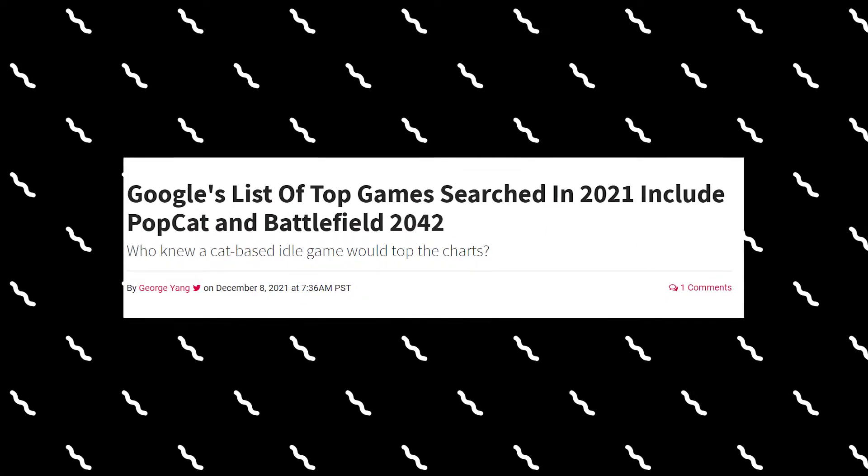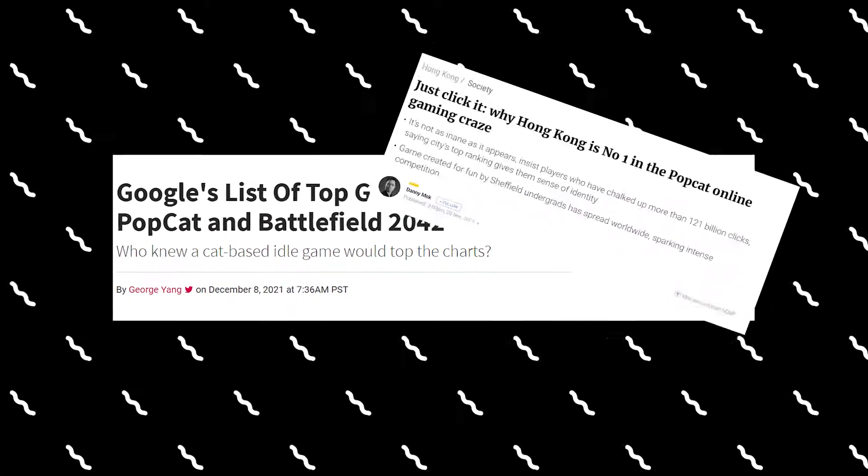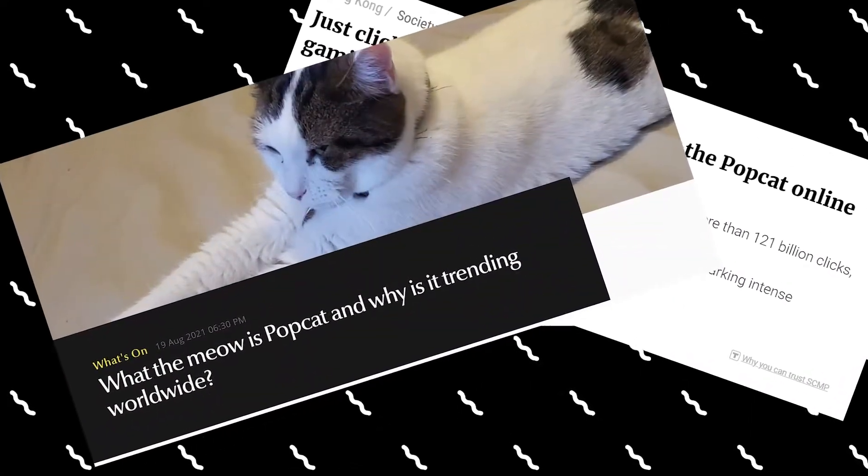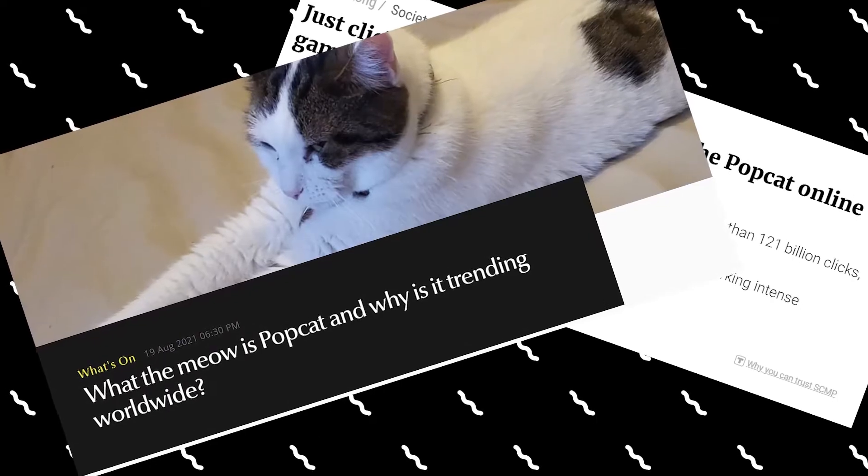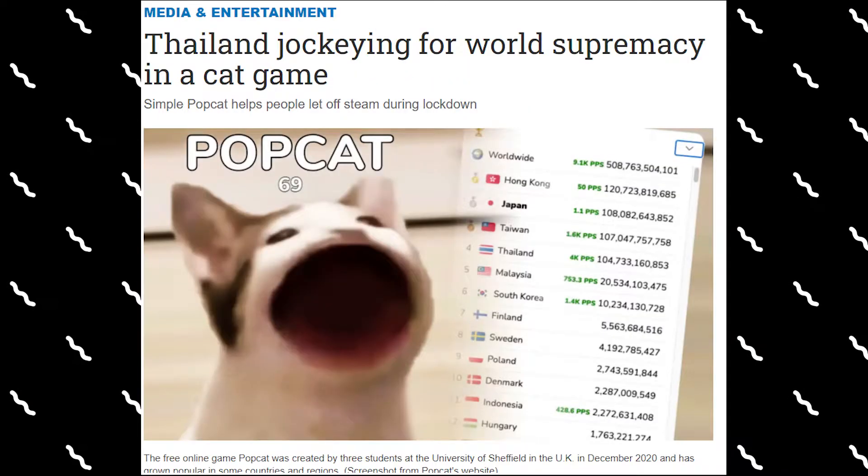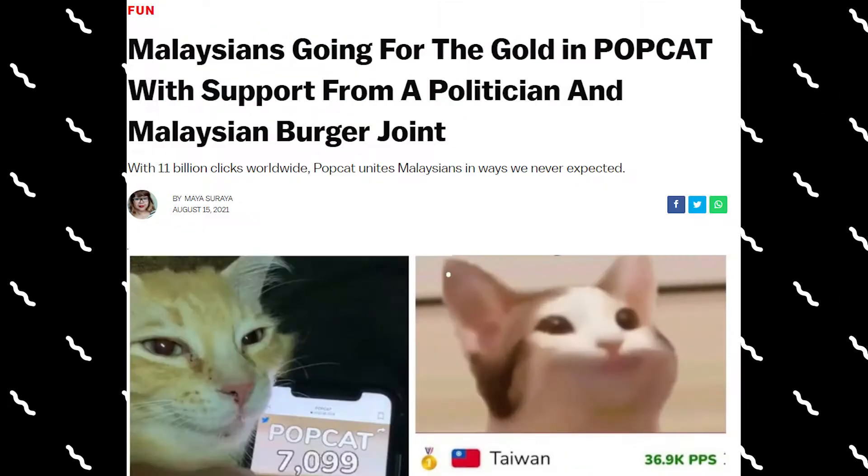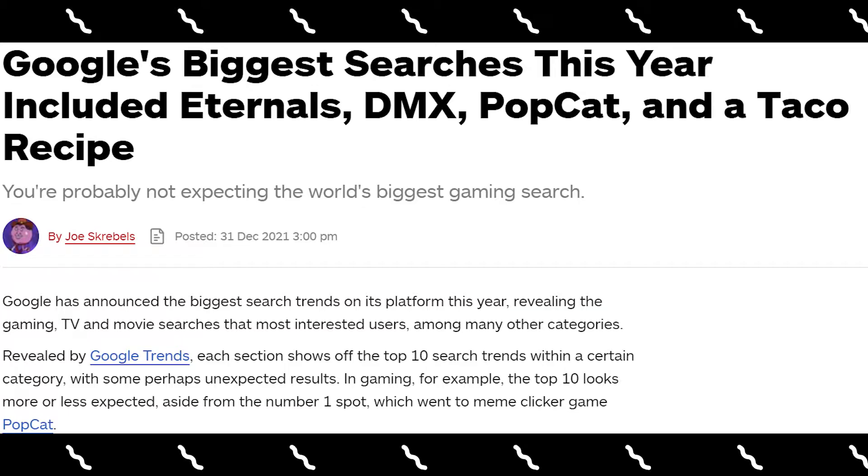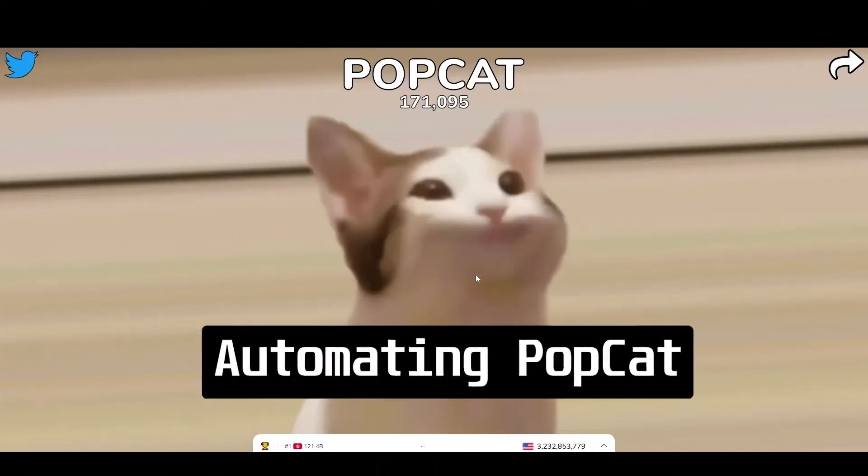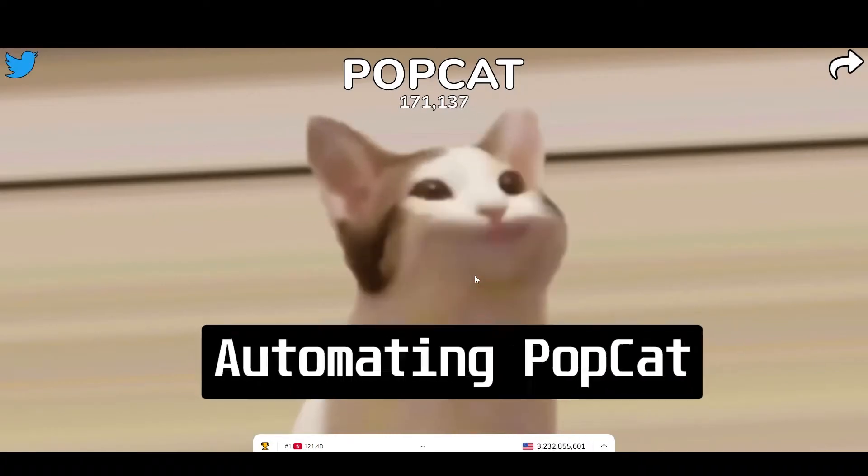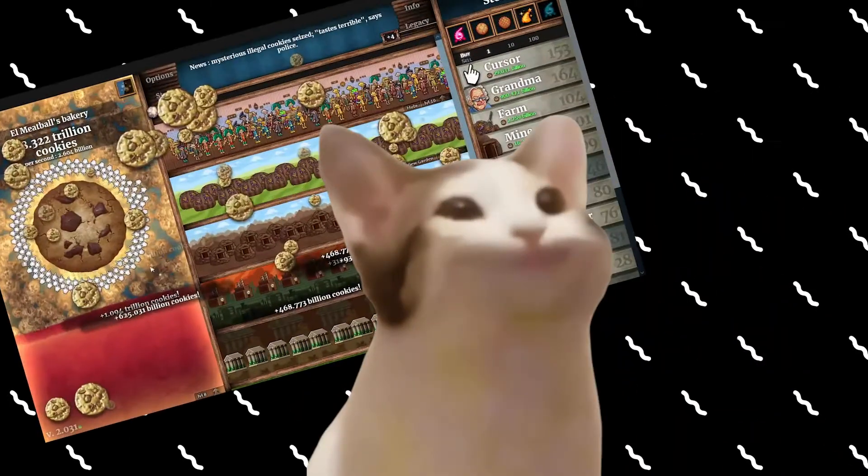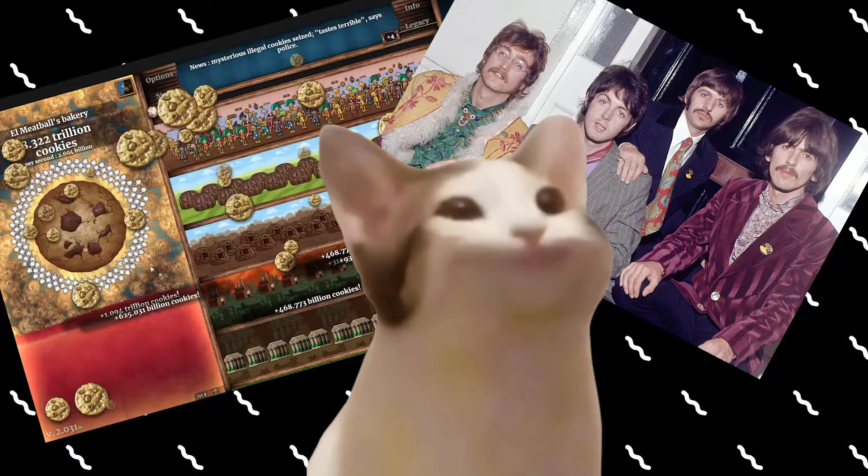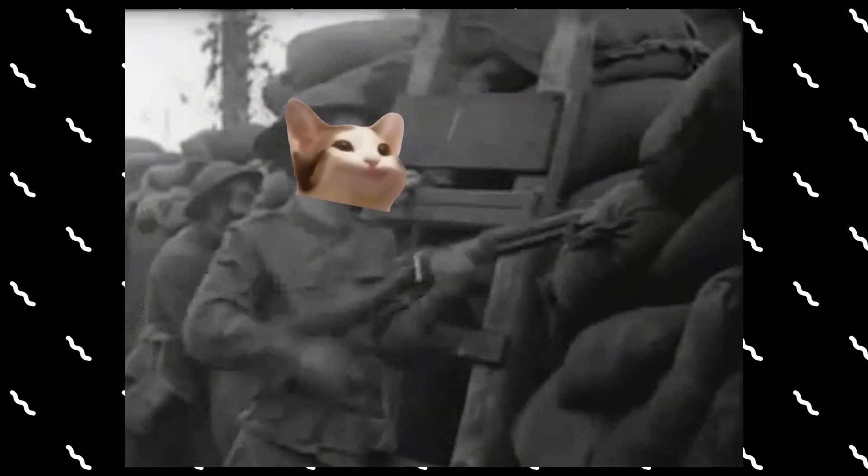The largest scale battle that the world has ever seen is being waged on the internet. And no, this isn't about cyber security. No one's hacking into each other. This is about a cat. PopCat - an idle clicker and a global phenomenon.